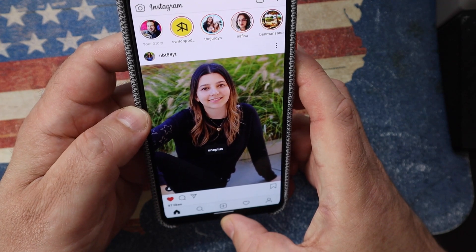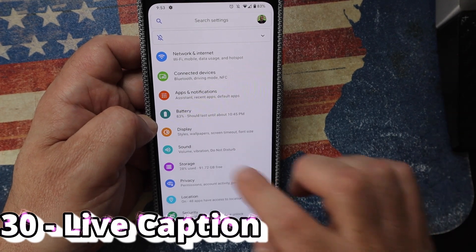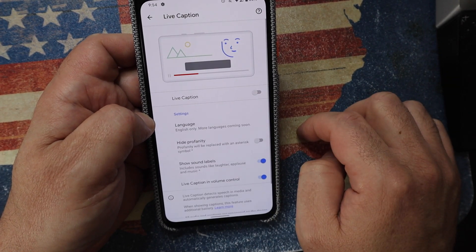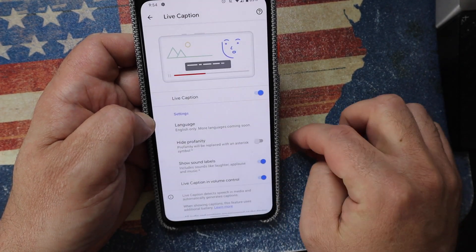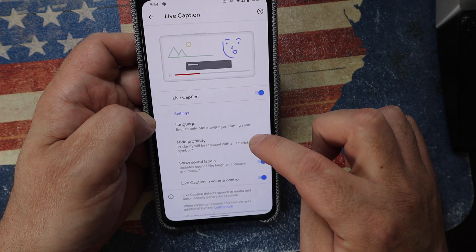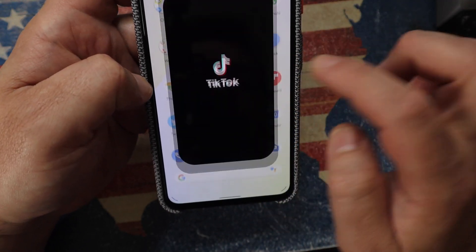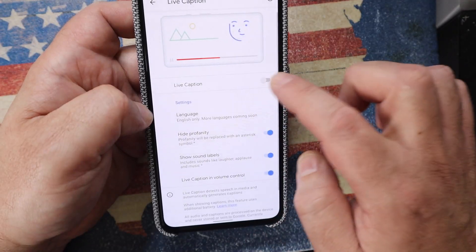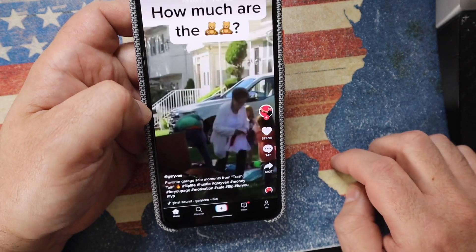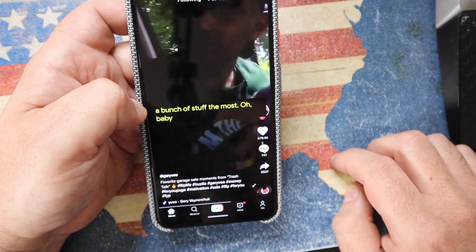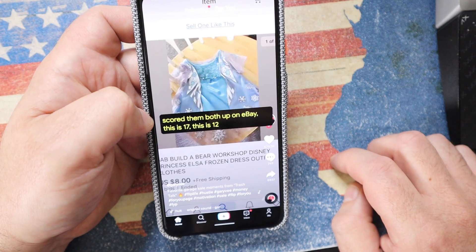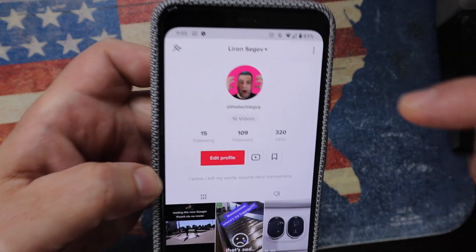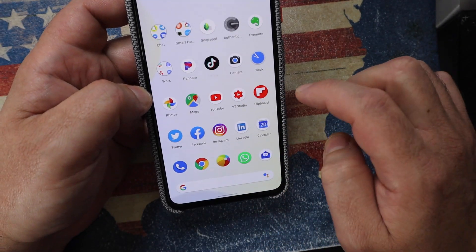Live Caption is probably the most anticipated feature on the Pixel 4. Under Settings > Sound, enable Live Caption and it transcribes any audio onto your screen in real time. For example, in TikTok — an app without built-in captions — it immediately transcribes everything Gary Vee says. There's also an option to hide swear words, replacing them with asterisks. Gary Vee is a great test for that feature.